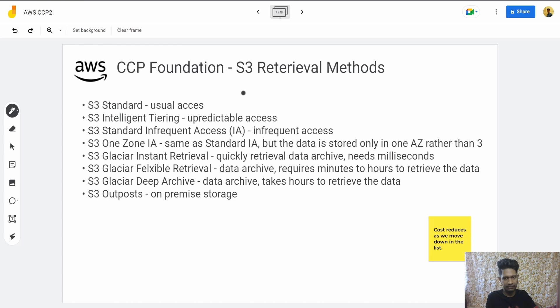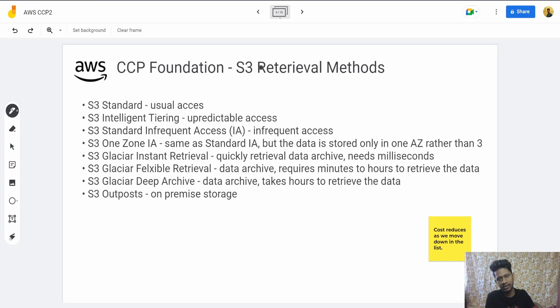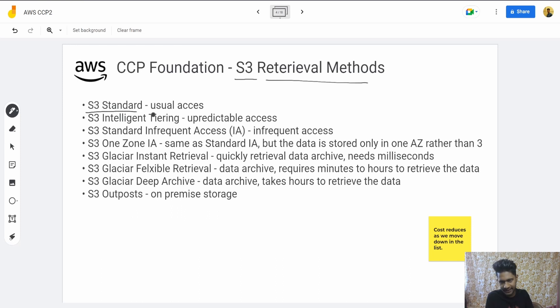Hey everyone, hope you are doing well. Welcome to Dev with Dev. If you are new, then subscribe and like the video if the content helps you. Today we'll learn about S3 retrieval methods.